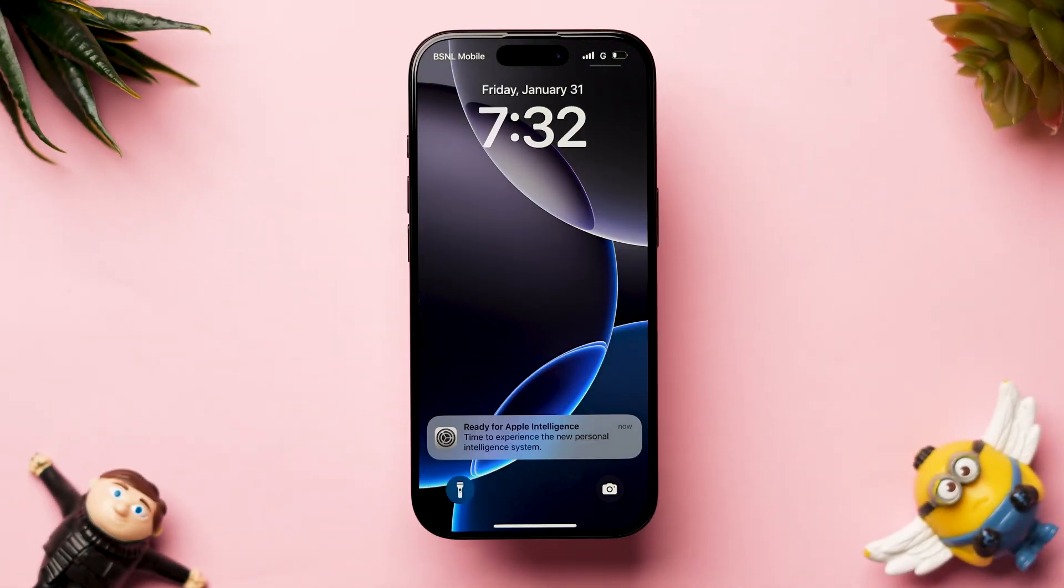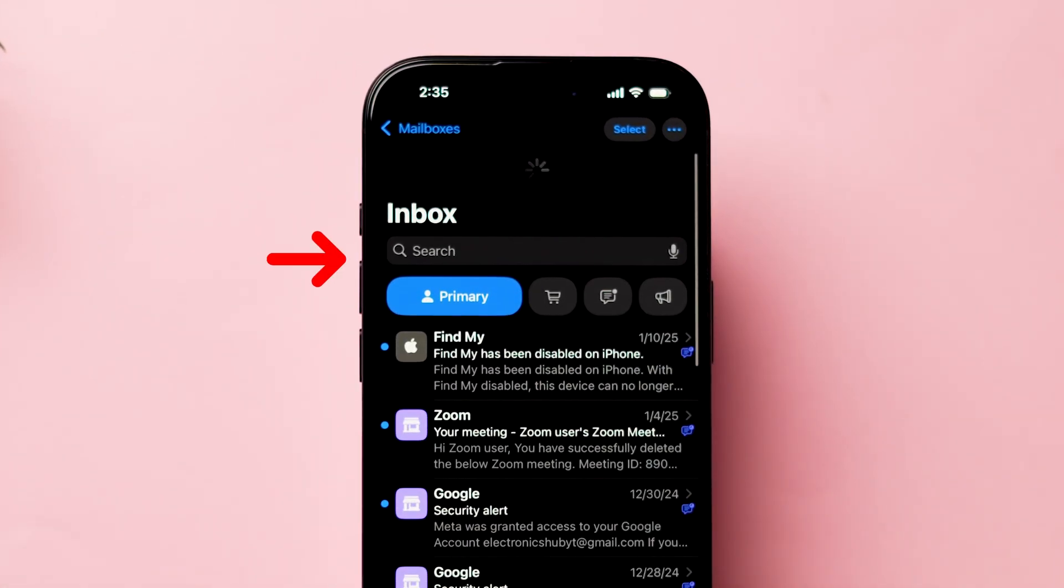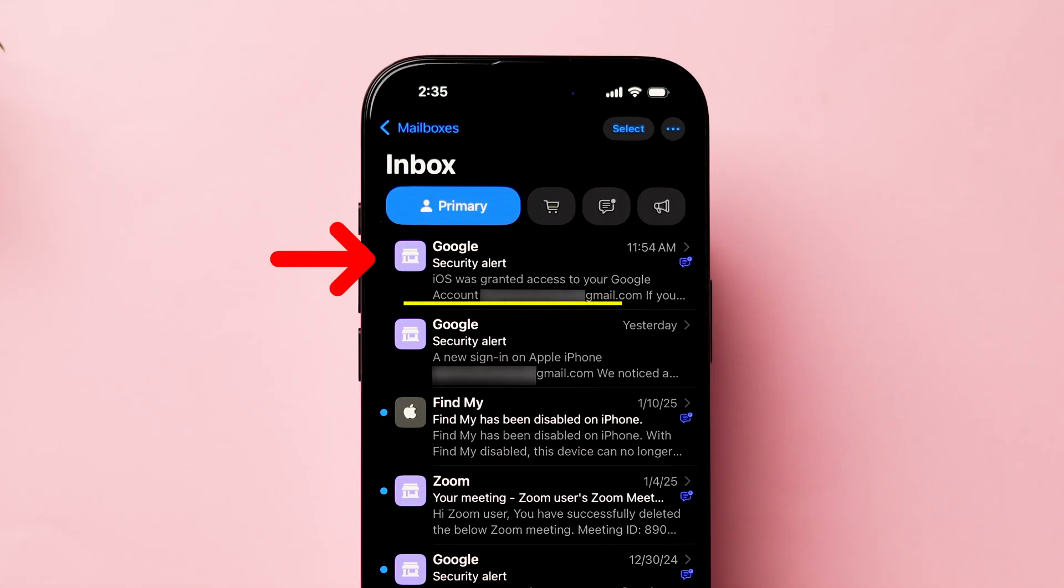After resetting, check whether the new mails are loading or not. This might fix the issue. And that's it.